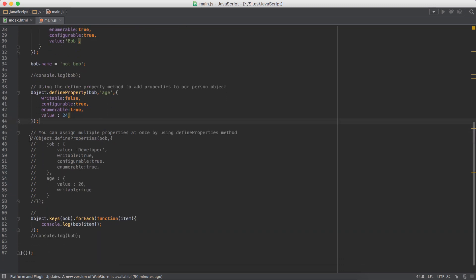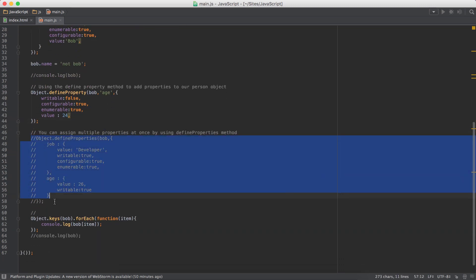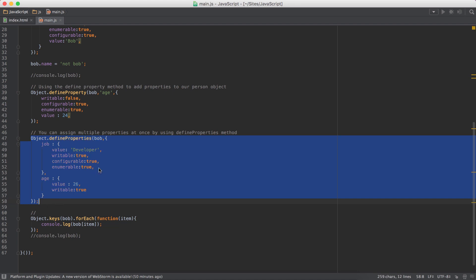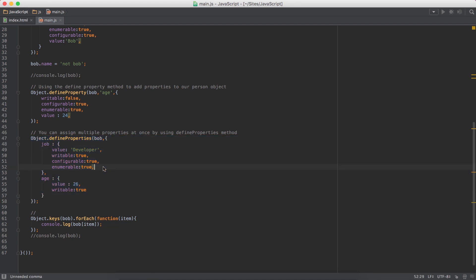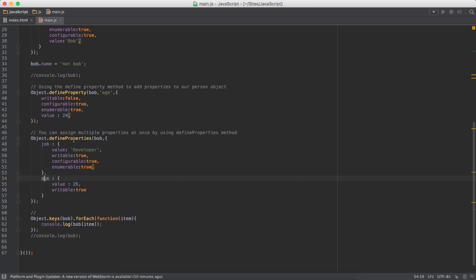And defineProperties is pretty much the same. What it does, you can add multiple number of properties at once. So we have the job and age, two properties we have added. We can do that using the defineProperties method.